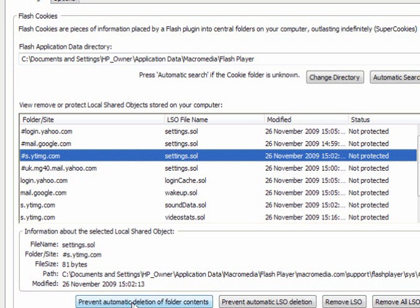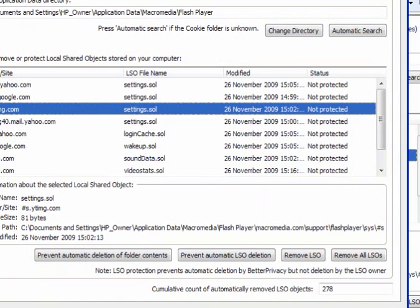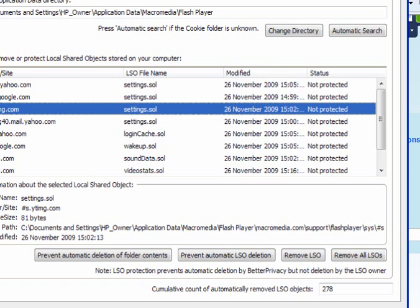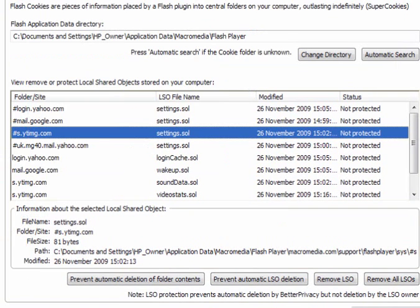You can prevent automatic deletion of the folder contents. You can prevent automatic LSO deletion, which is not a good idea. Remove LSO, remove all LSOs. If we go to the bottom, the cumulative count of automatically removed LSO objects to date is 278, and this will increase each time that they are deleted.